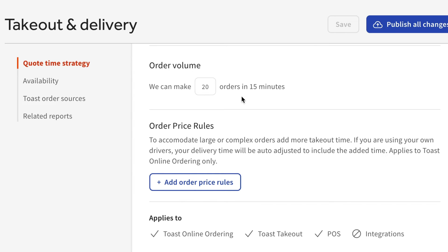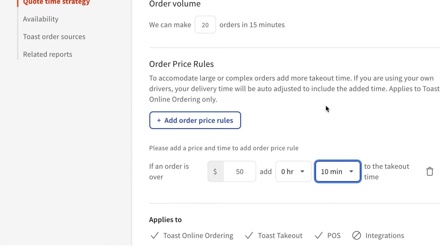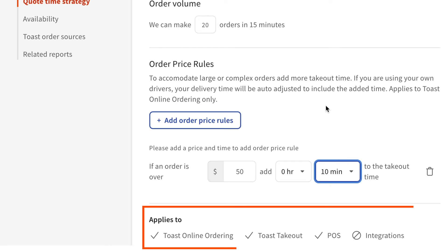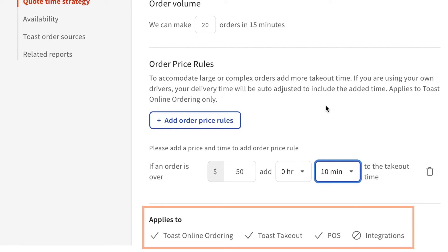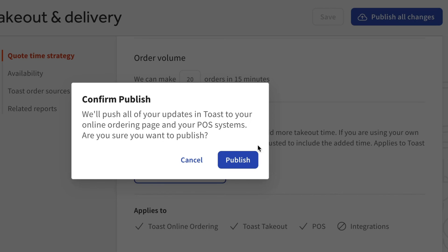You can set additional quote times based on the dollar amount of an order to give your kitchen more time to complete large or complex orders. To do so, select the add order price rules button. You can then set the price value and amount of time added. If you'd like to add any additional order price rules, select the button again. Below your order price rules, you'll see a list of which ordering channels these quote times apply to. Make sure to publish your changes when finished.